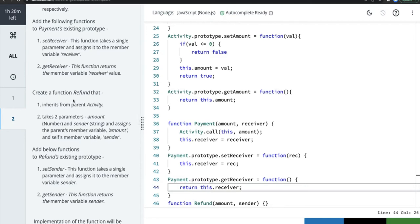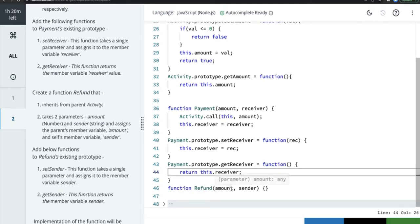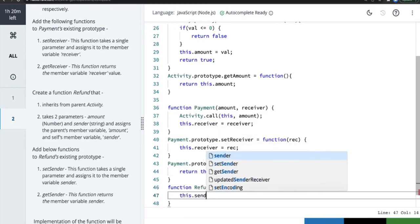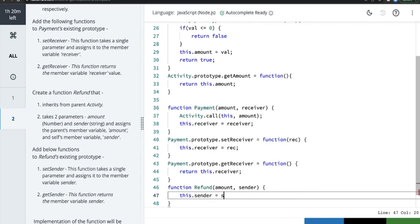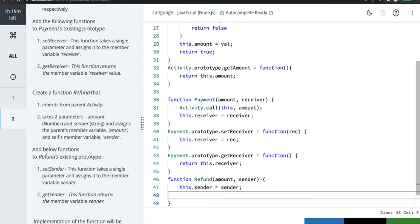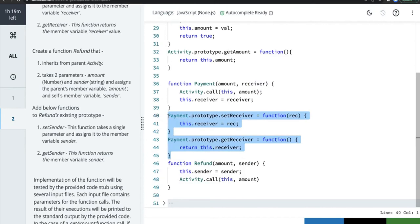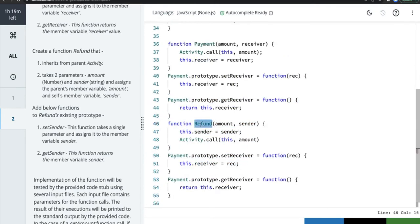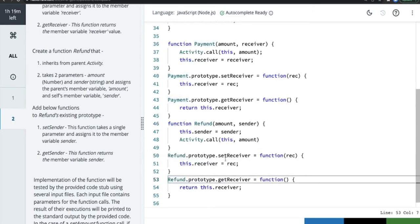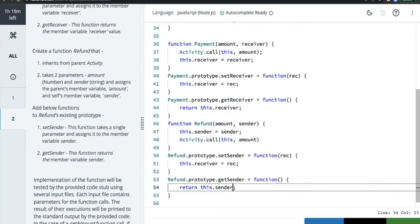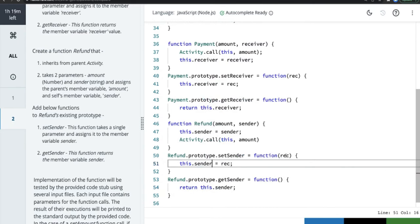Next, create a function `Refund` that takes two arguments — `amount` and `sender`. It assigns the parent member variable `amount` and self-member variable `sender`, so `this.sender = sender`. We call `Activity.call(this, amount)`. Then we add `setSender` and `getSender` to `Refund.prototype` using copy-paste — `setSender` sets `this.sender`, and `getSender` returns it.